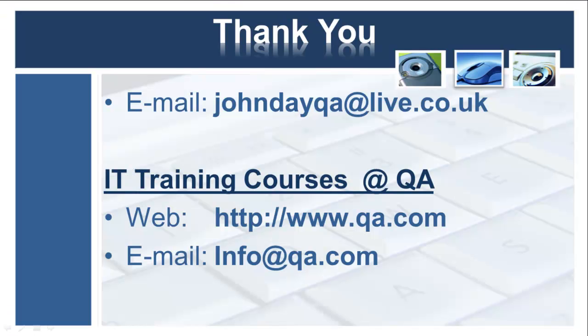Any comments or suggestions about my videos, you can use the comments box below or contact me via email johndayqa at live.co.uk. If you're interested in IT training, please contact QA at www.qa.com or via email info at qa.com.